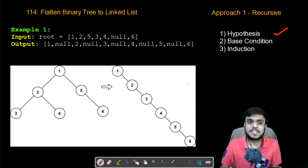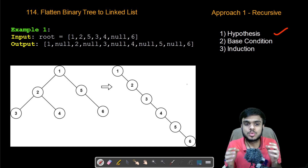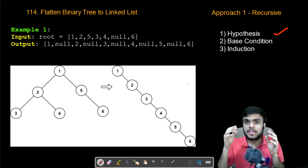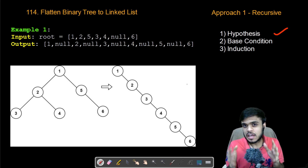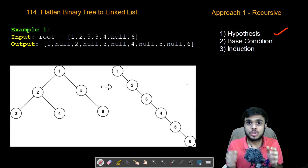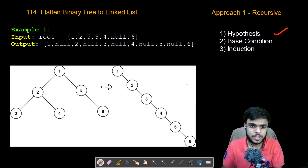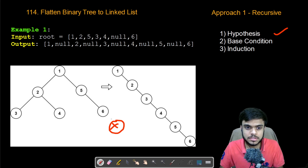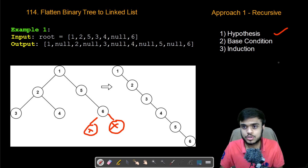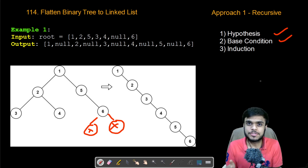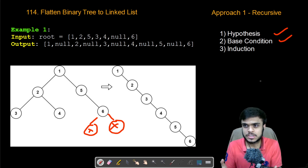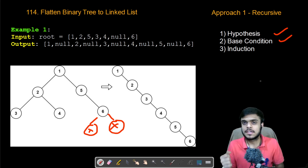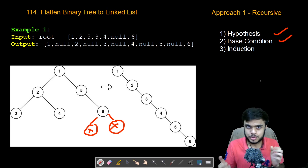The next step is the base condition. We need to see what is the largest or smallest valid input where we need to stop the recursion. In our case, whenever we reach the null nodes, we need to stop the recursion — that is the base condition. Now in the induction step, what we need to do is perform some logic such that this hypothesis comes true.